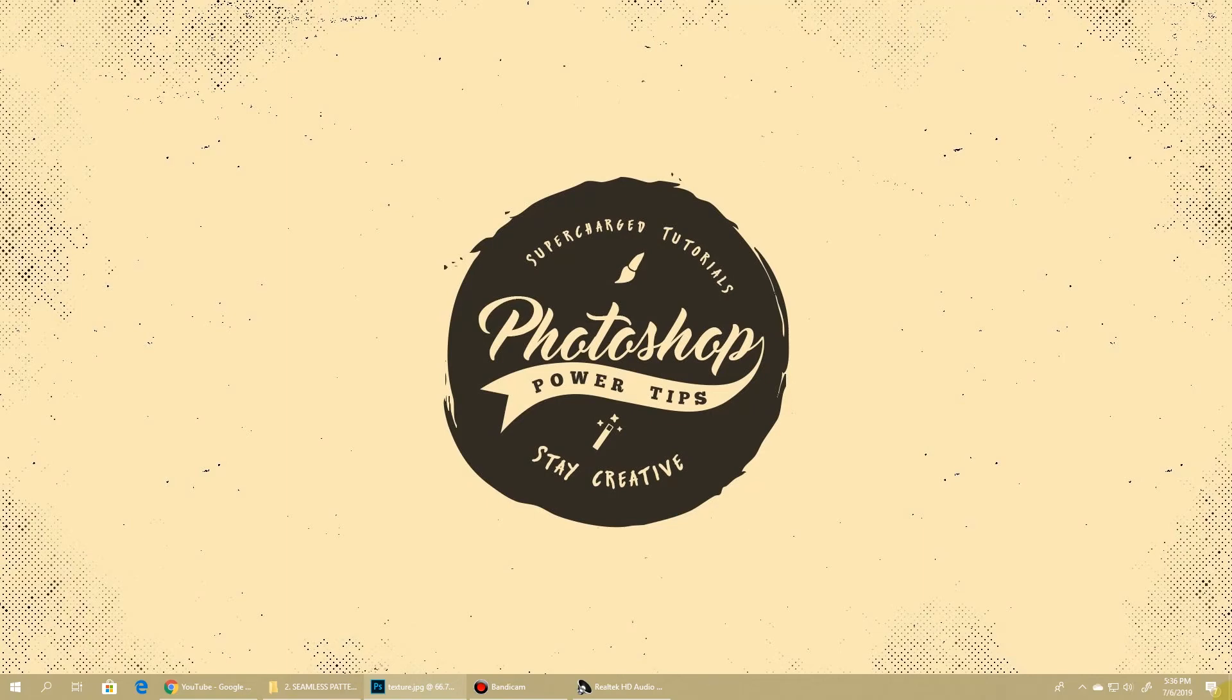Hello everyone, I'm back with another Photoshop Power Tips. Today in our five-minute trick shot, I'll show you how to create seamless patterns.